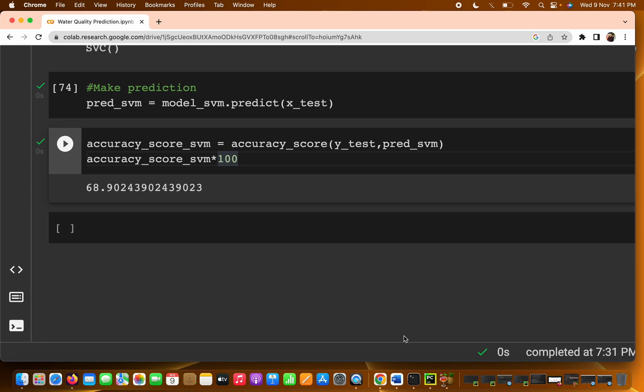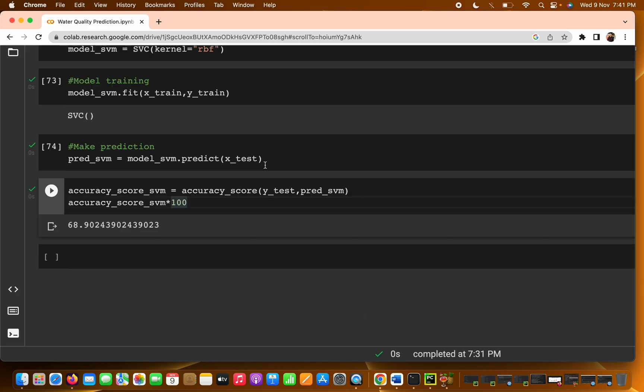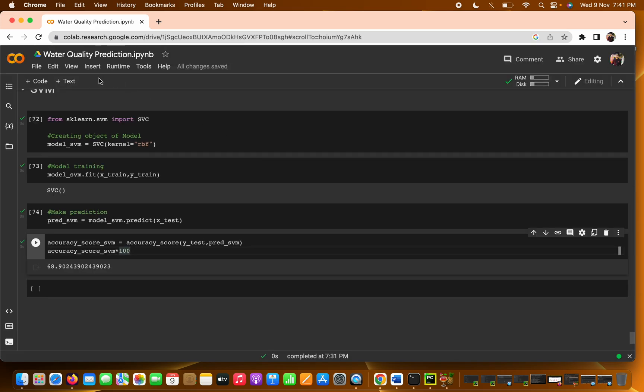For this we are going to use the AdaBoost classifier. In the last few videos we already trained four models: logistic regression, decision tree, random forest, support vector machine, and also KNN.